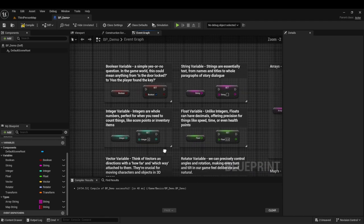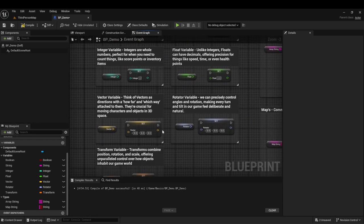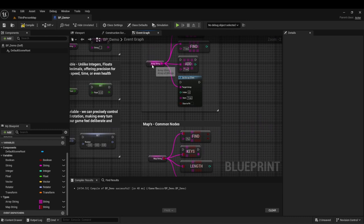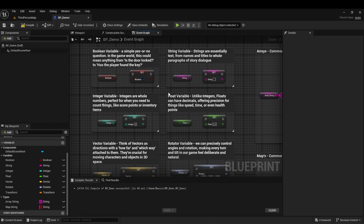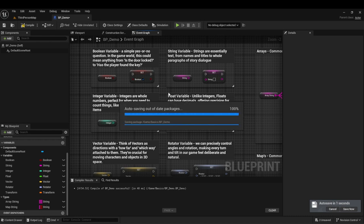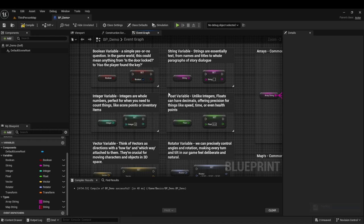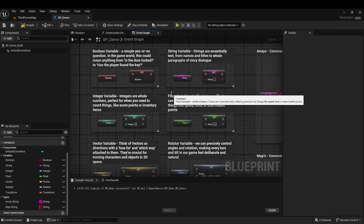That is the basics of variables — what the most common ones are, and what an array and a map are. These are just very generic basics, but I hope that you've learned a lot from this. If you enjoyed tutorials like this, feel free to hit the subscribe button. I also post shorts and content on TikTok. Feel free to join the Discord — I appreciate all of your support. For any feedback or recommendations for videos, feel free to reach out, comment, or join the Discord. Thank you all for your time, and I hope you've learned a lot from this video.